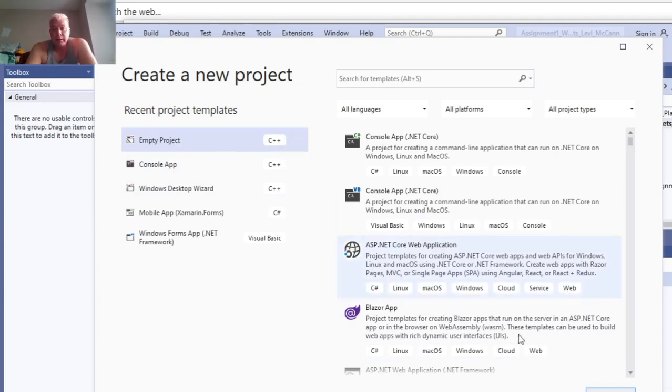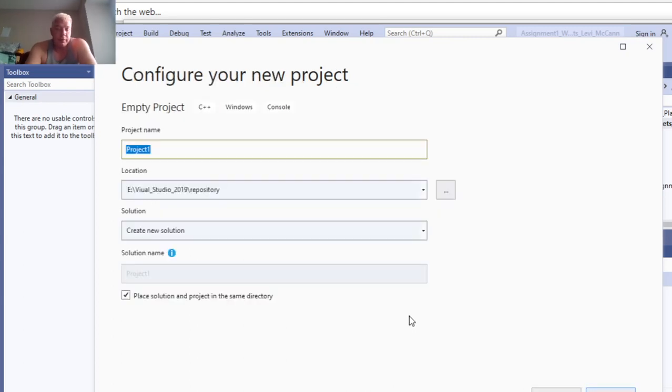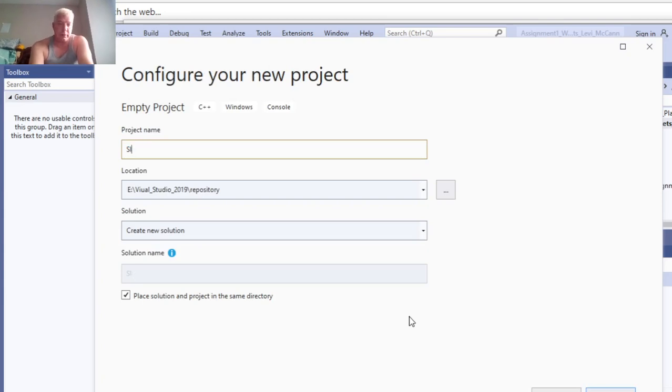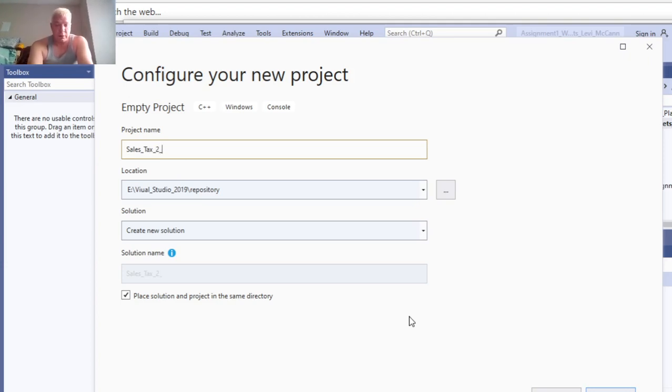Click next and call this one sales tax 2-3.